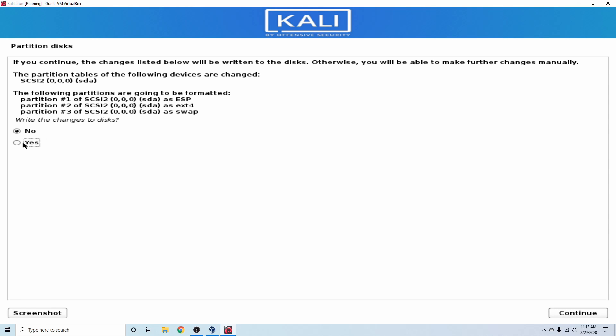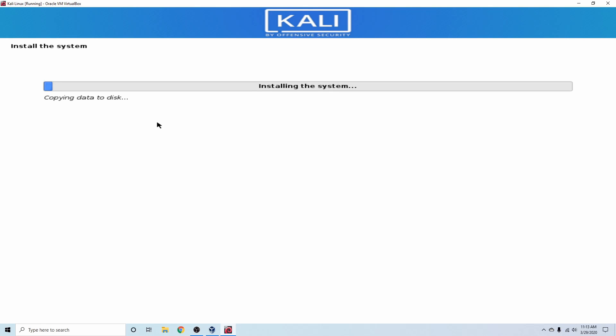And it warns us one last time that we are going to write the changes finally to the disk. As long as you have the proper disk selected and you're confident that it's an empty disk, you haven't really messed with it before, and you created a new one just like I did through the virtual machine creation process, then you select Yes and hit Continue once you're ready.